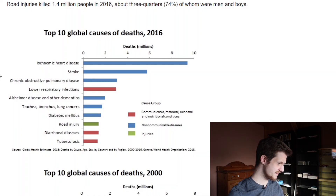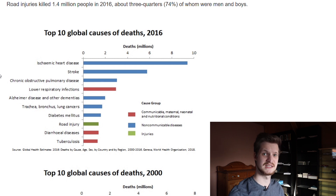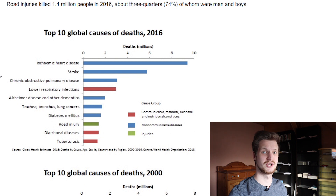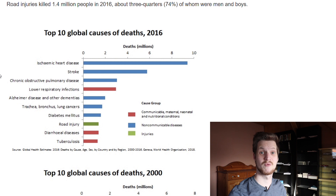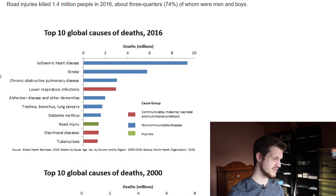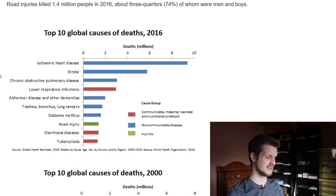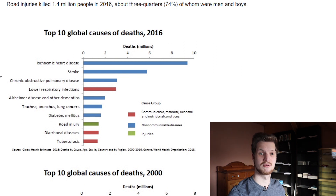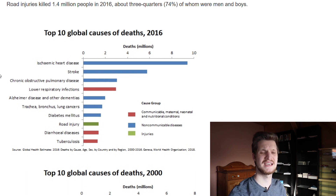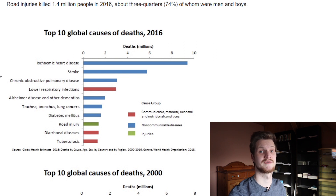Number five is Alzheimer's disease and other dementias. This is really interesting because a few years ago this was not ranked that high, and scientists need to figure out why it is moving further up. Number six is trachea, bronchitis, and lung cancer — very prominent in countries with a lot of smokers, because smoking is the number one risk factor for those cancers, alongside genetic factors.